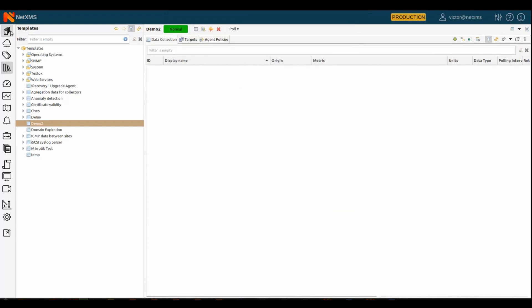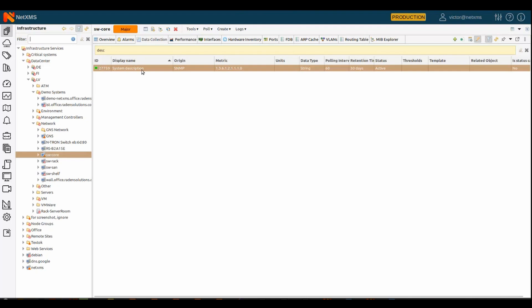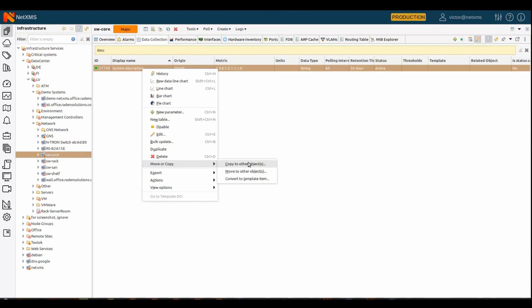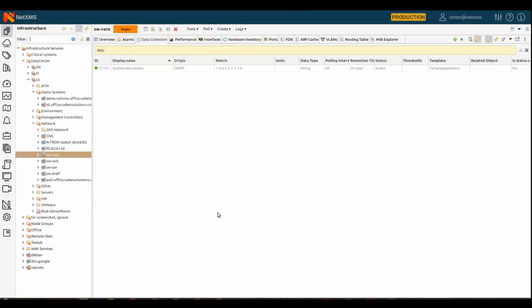Or, another option, you can take one device, configure what metrics you want for this type of devices, configure them on this single device, test, etc. And then, you have an option on the metric to convert it to a template. So, we go to convert to templates. Demo2, I think. We have our demo template. OK.